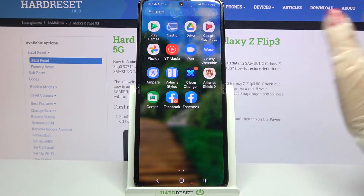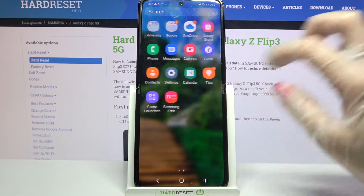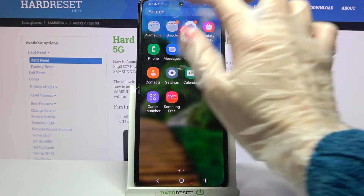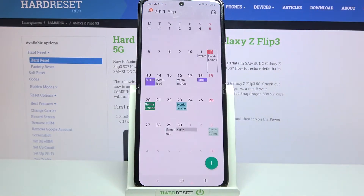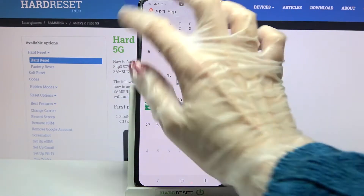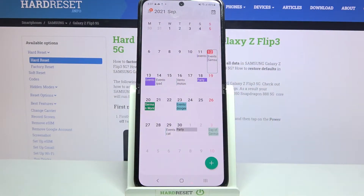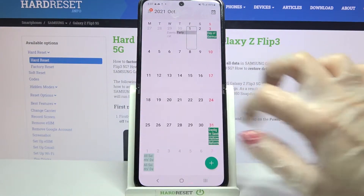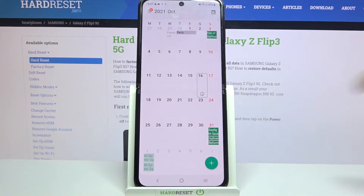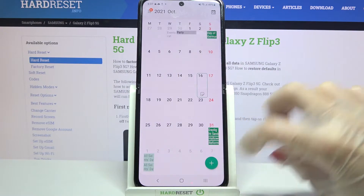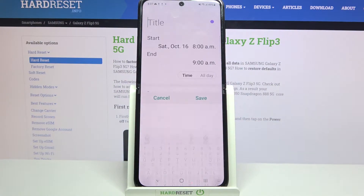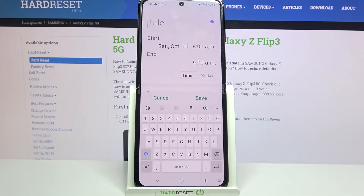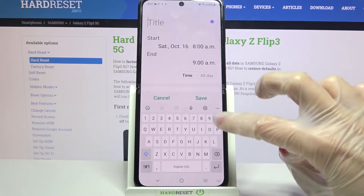Start by locating the calendar app and tapping on it. Now you need to click on the date that you want to set up, for example that one, and tap on the plus icon at the bottom right corner.